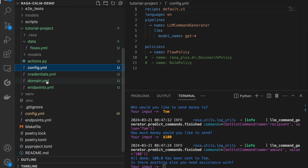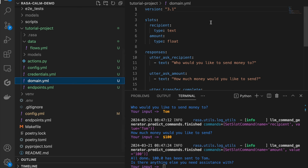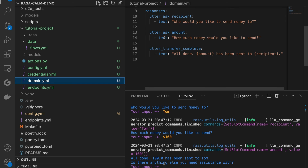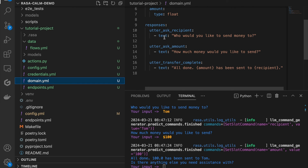Last but not least, one of the key files for your assistant is the domain.yml file. This is where you will always specify what kind of details your assistant will need to collect as slots — in our case, that was the recipient name and the amount of money to send. Also, what kind of response templates your assistant should use when asking for specific details, for example how an assistant should ask who it should send the money to or how much.